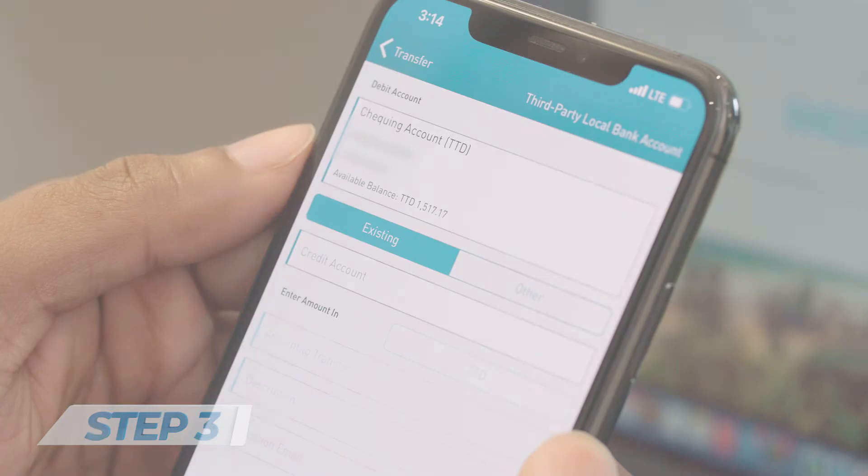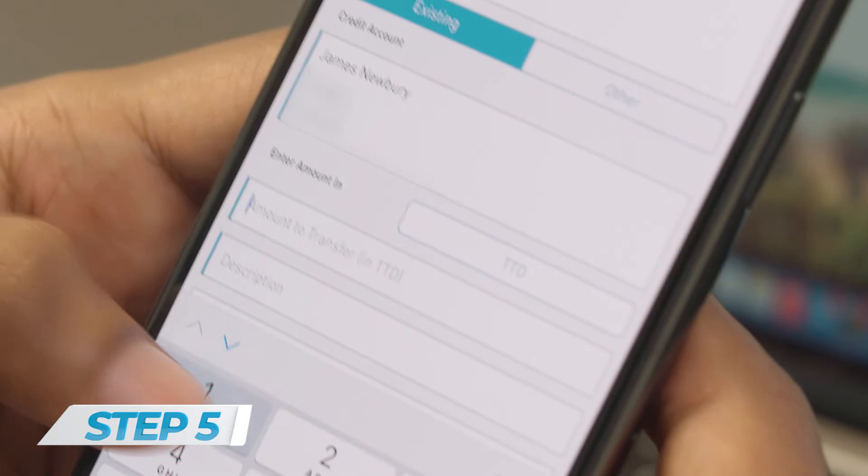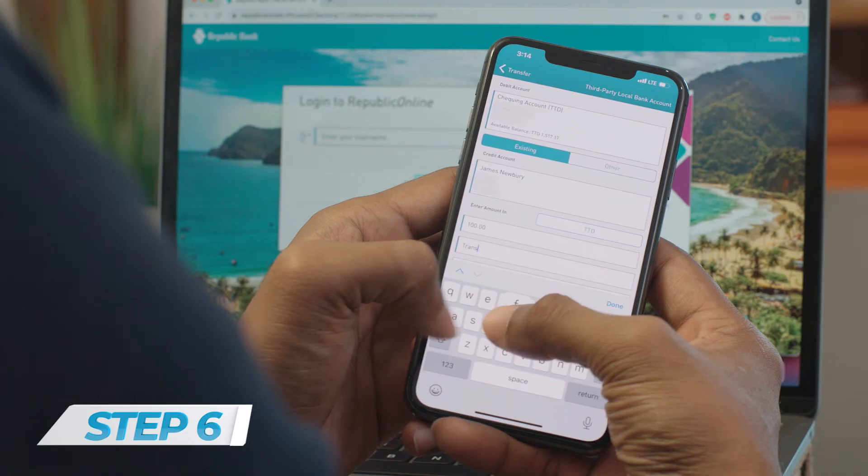Step 4: Select the account you would like the money transferred to from Credit Account. Step 5: Insert the amount of money to be transferred under Amount to Transfer.